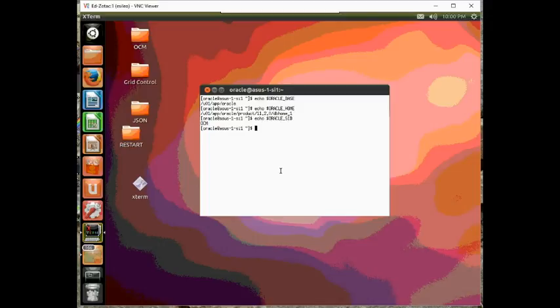In this case, my Oracle SID is going to be OCM. So, now let's go ahead and create some directories.